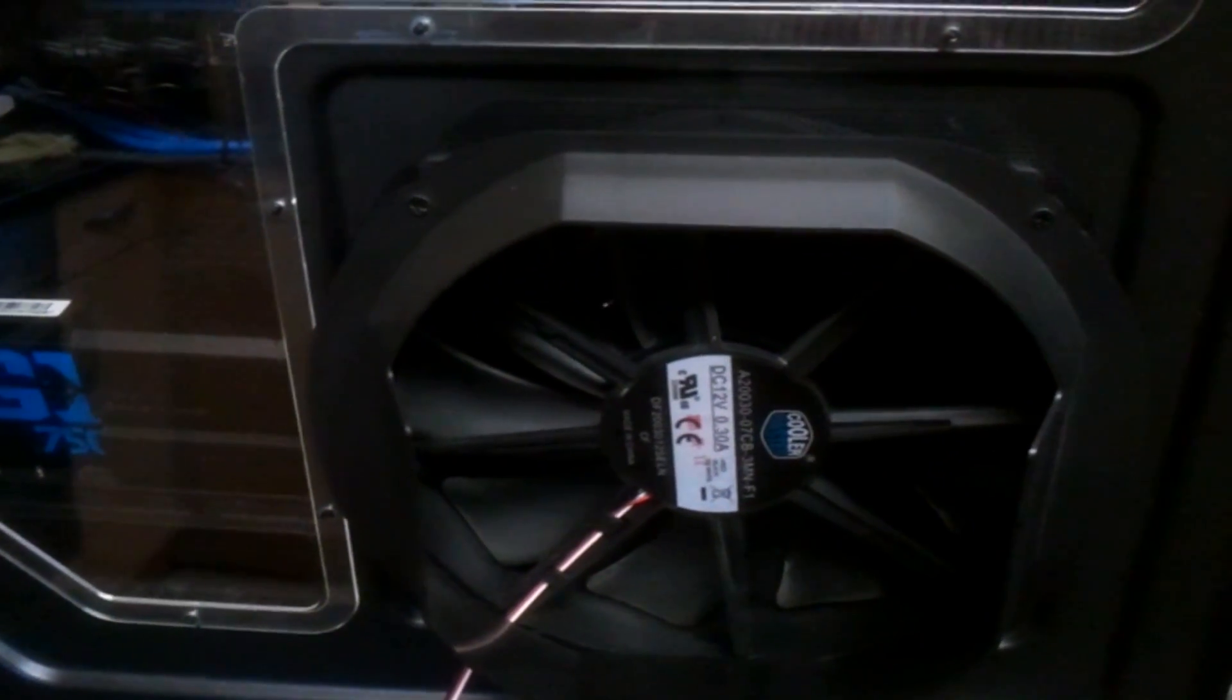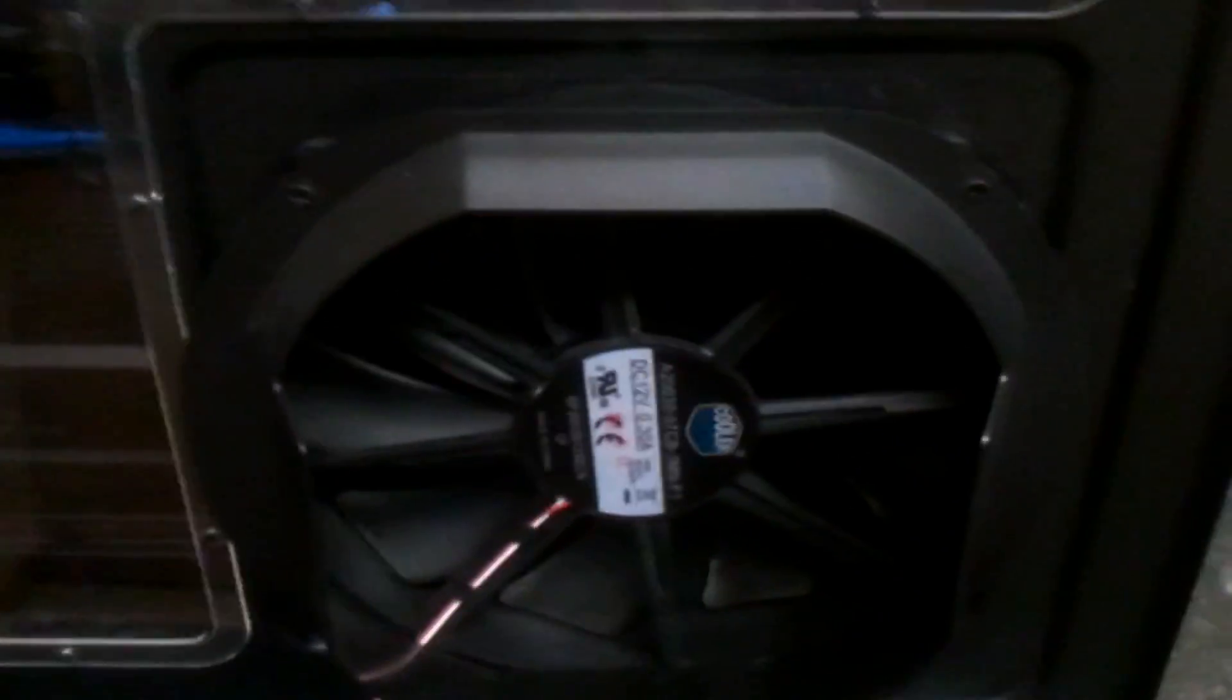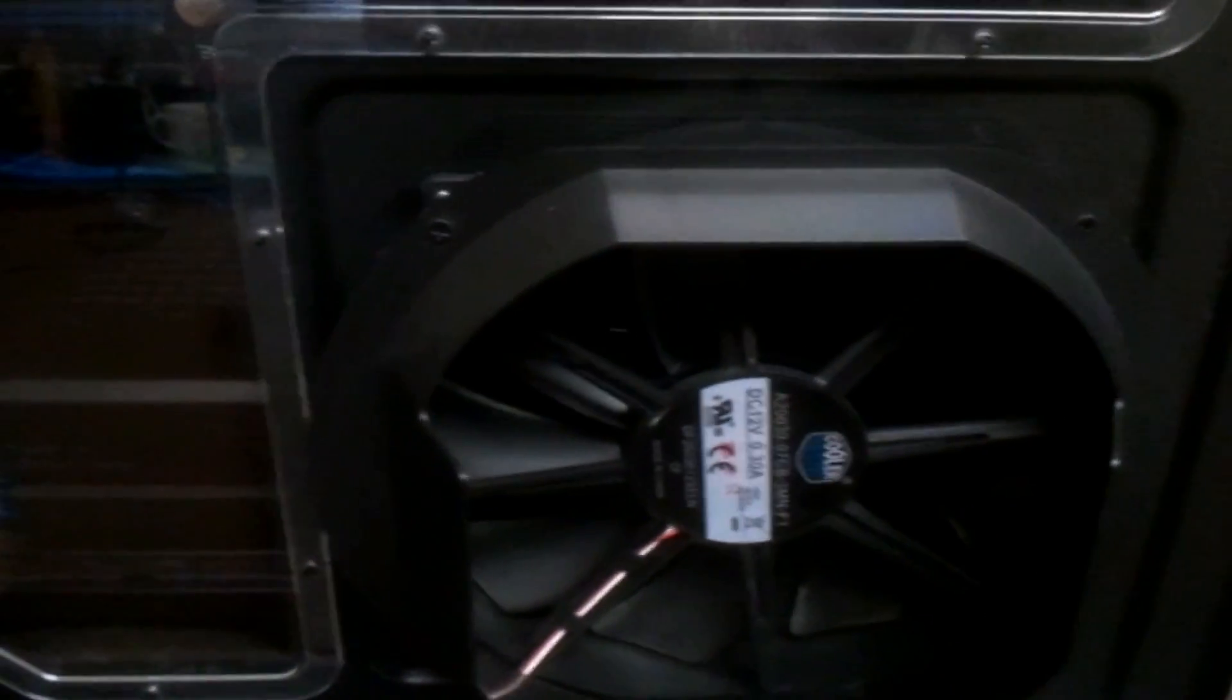There's the actual side fan—you can see that's all cleaned up now. I gave that a blast as well. Just turn that around so you can see the outside of it. You'll be surprised how much dust builds up.